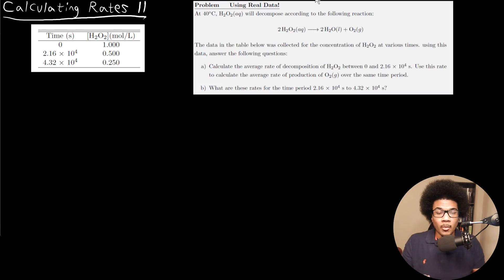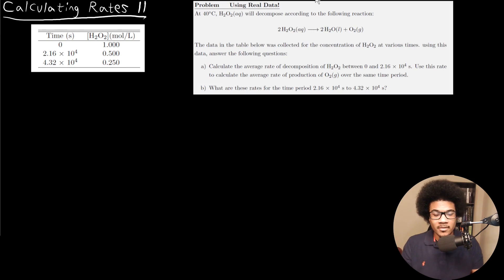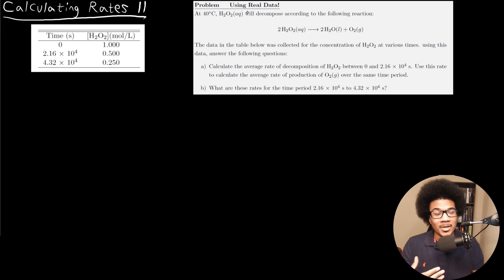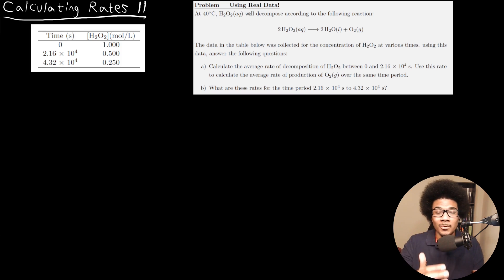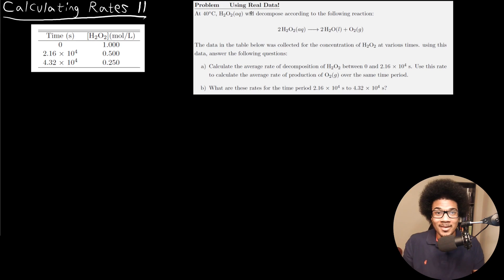In this video, I want to go through another example of calculating reaction rates. In this problem, we're going to actually use some real data. So instead of being given how much of a given compound was decomposed or produced over time, we're actually going to have to use the data in order to calculate that.